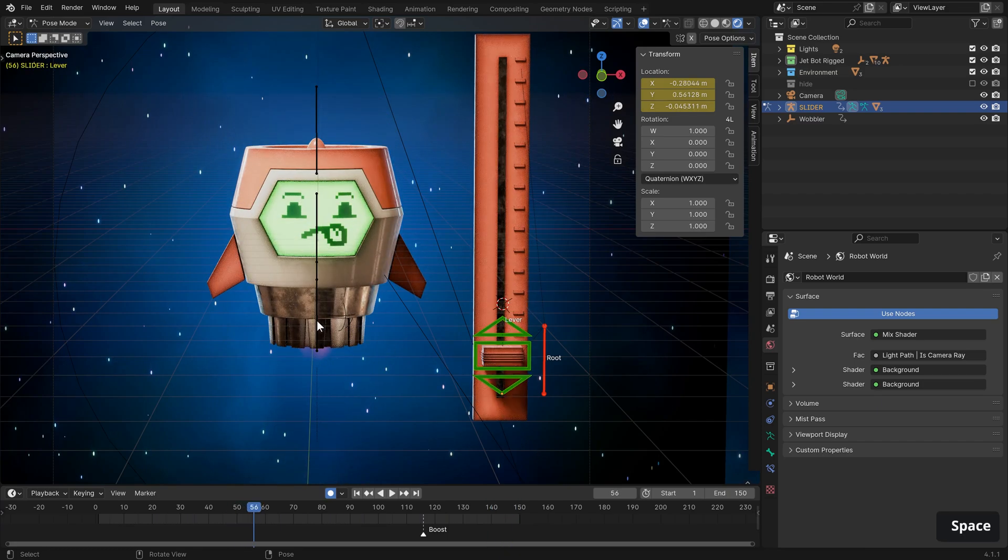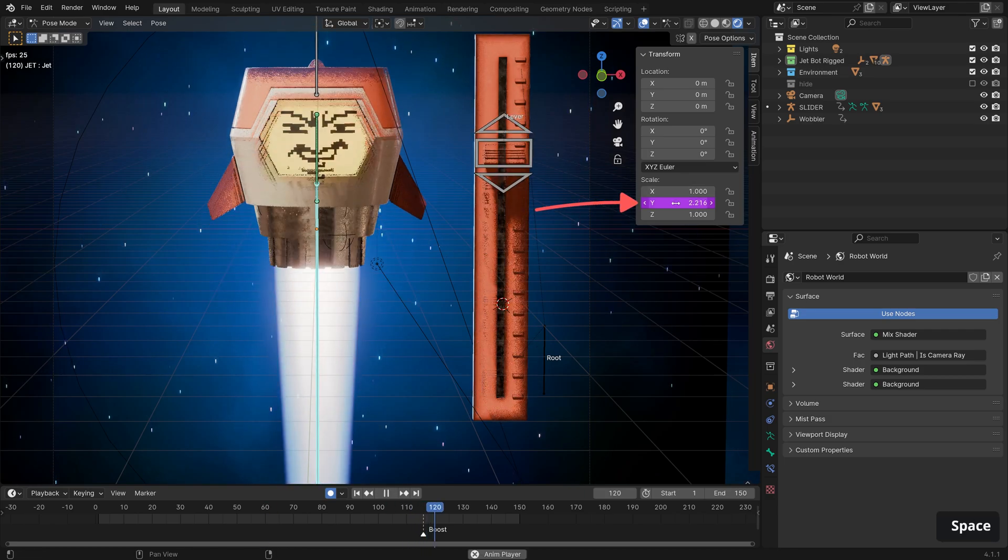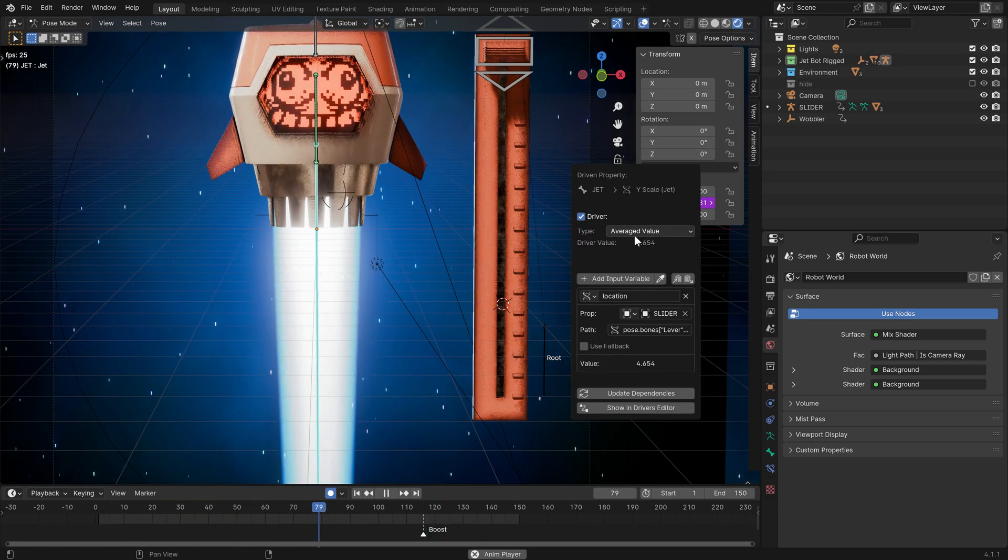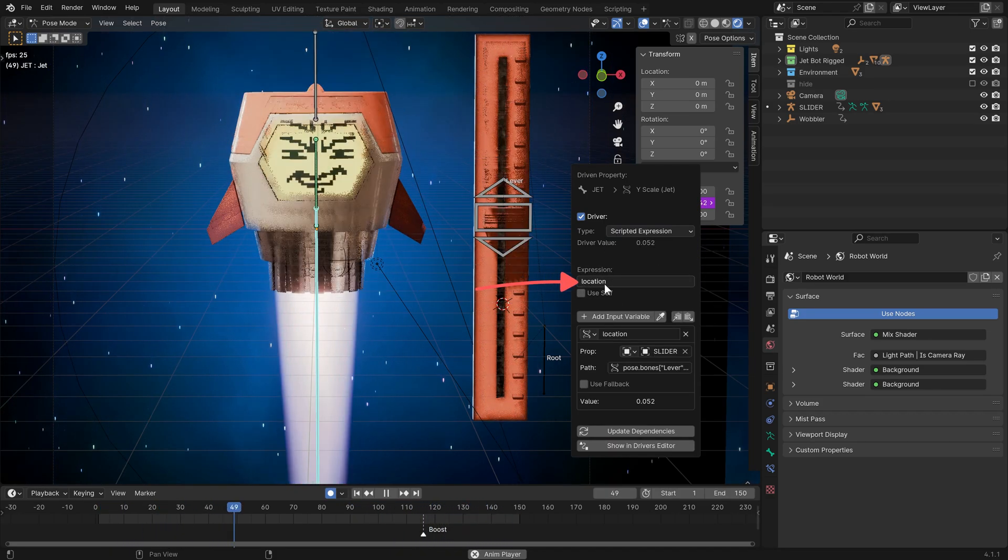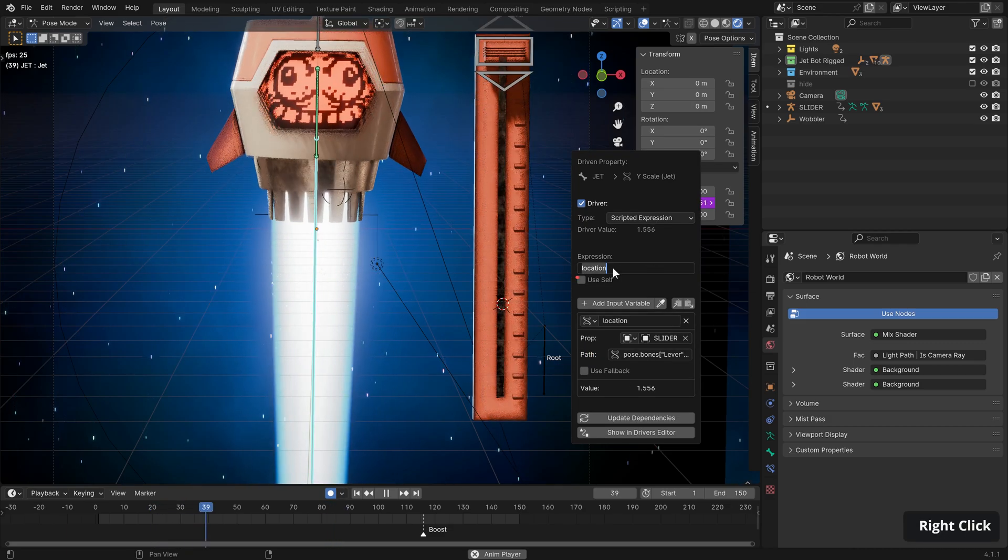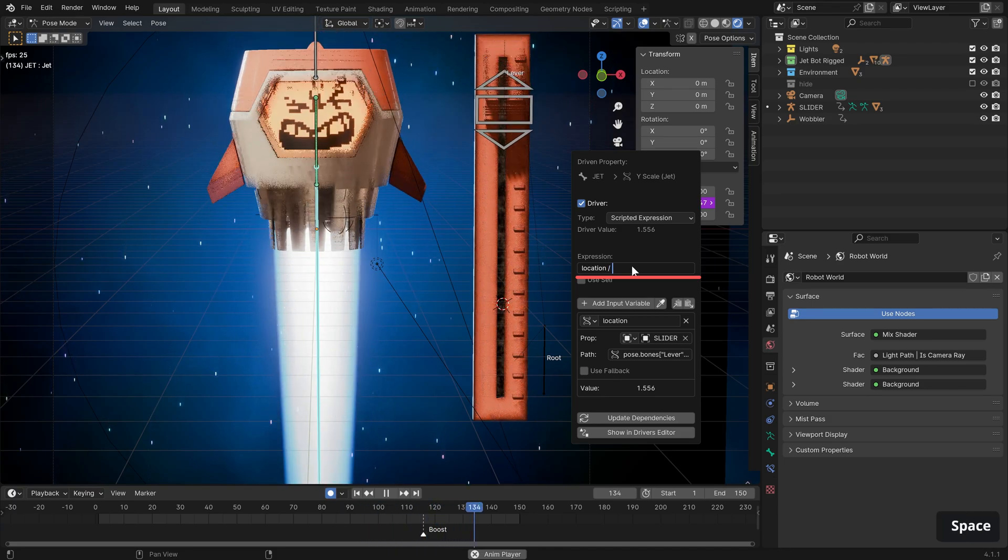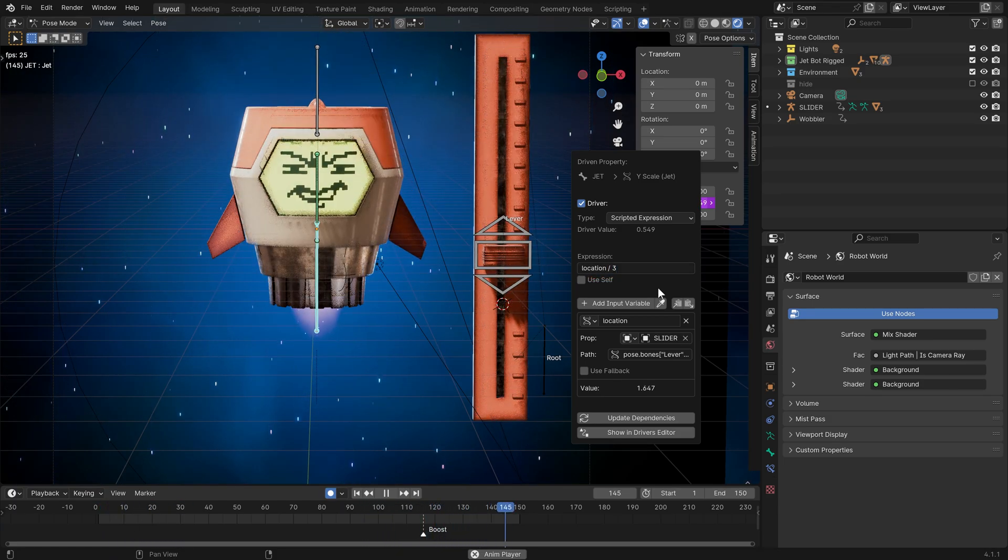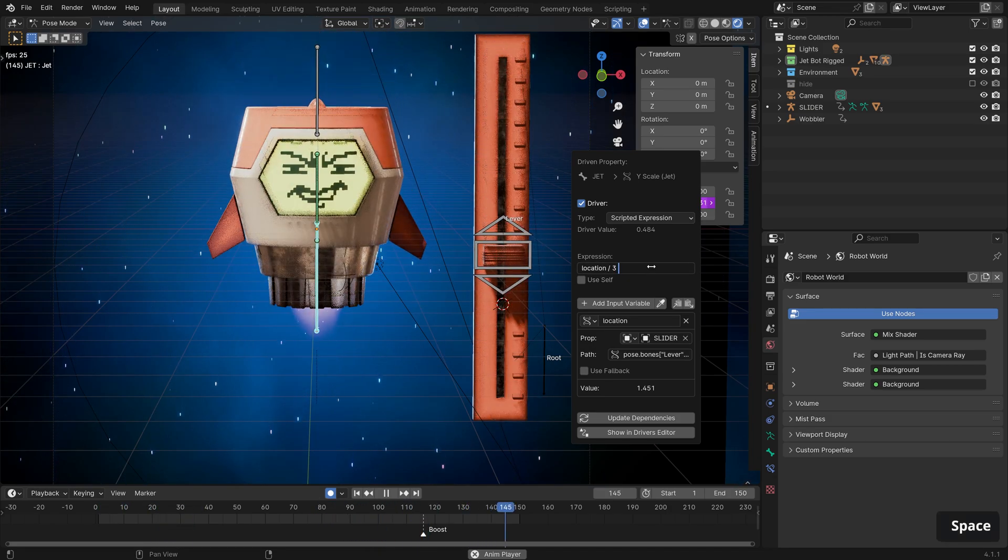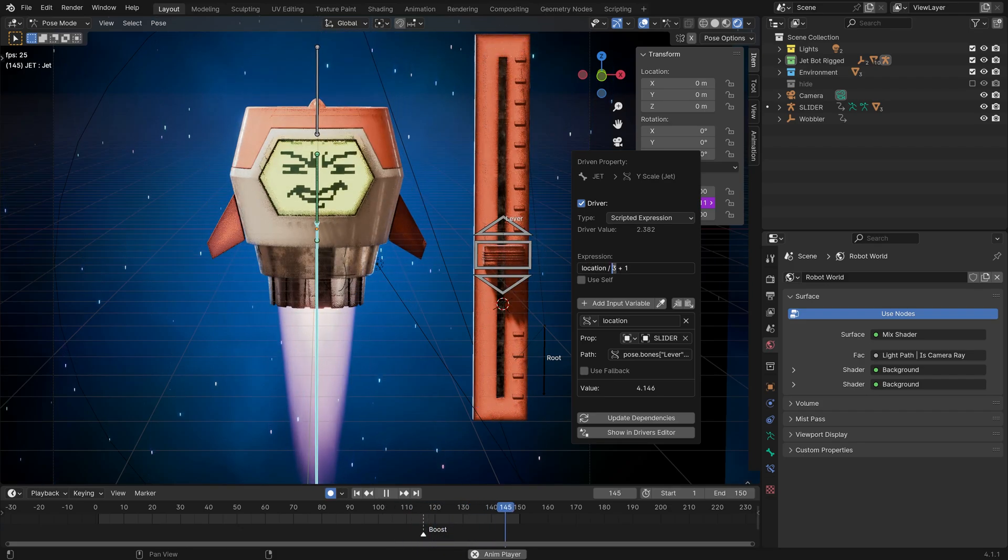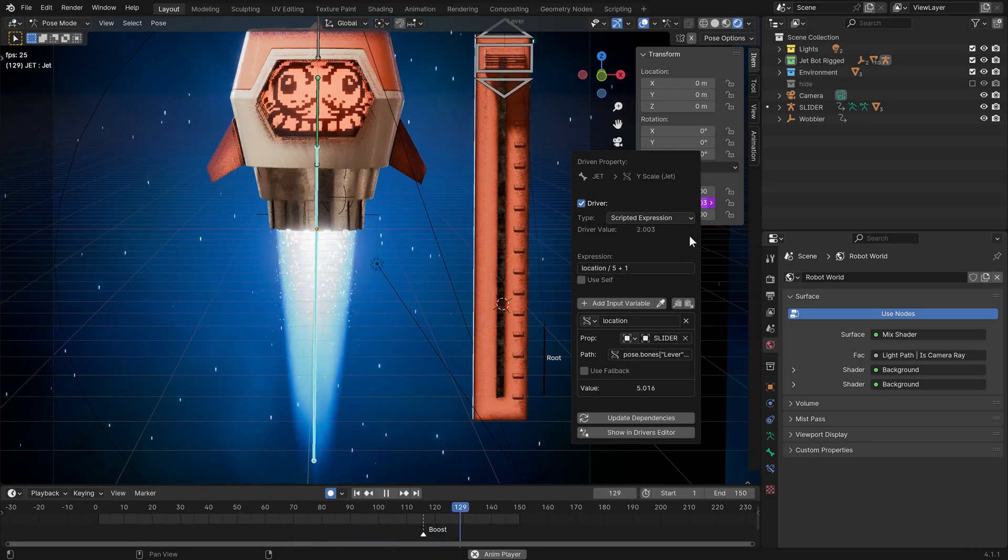Just hitting pause there, going in to our armature, selecting the jet bone. And under the scale here, we can right click, edit driver, change it from averaged value to scripted expression. This just gives it the name location, which refers to the Y position of our lever moving up and down. And now we can add some calculations after the fact. So to reduce the power, let's divide it by three. That's working quite nicely. But again, we're losing it when the slider is right at the bottom. So let's add one. I think we can reduce the power a bit more by dividing it by a little bit more. Perfect. I'm really happy with that result.